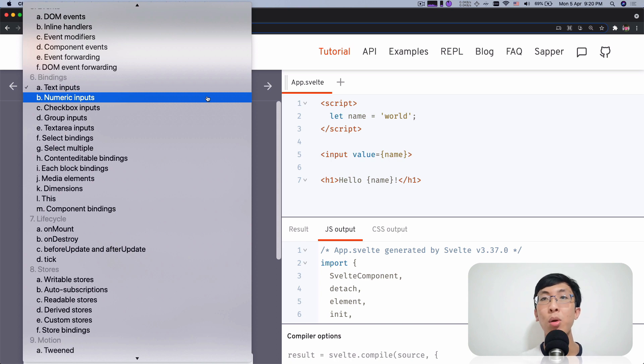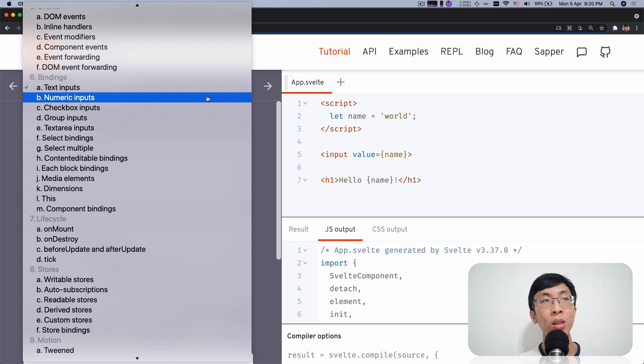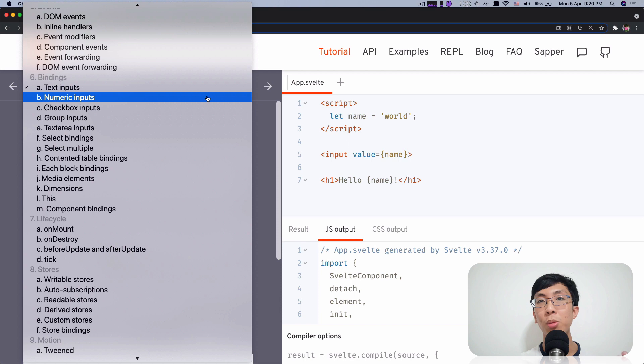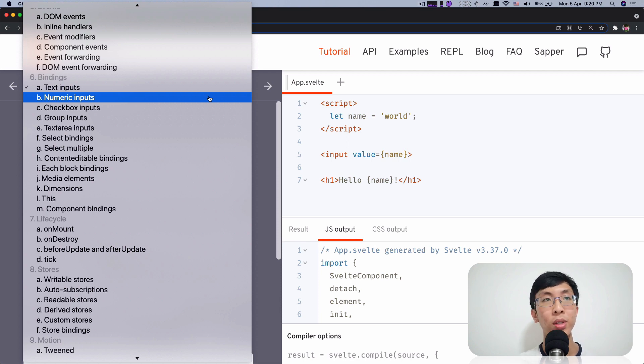Some of them I'll cover. For example, component bindings and text input element bindings. I have covered some of them. But some of them I would not cover. You can explore yourself. So I'm going to show you how you can explore yourself.